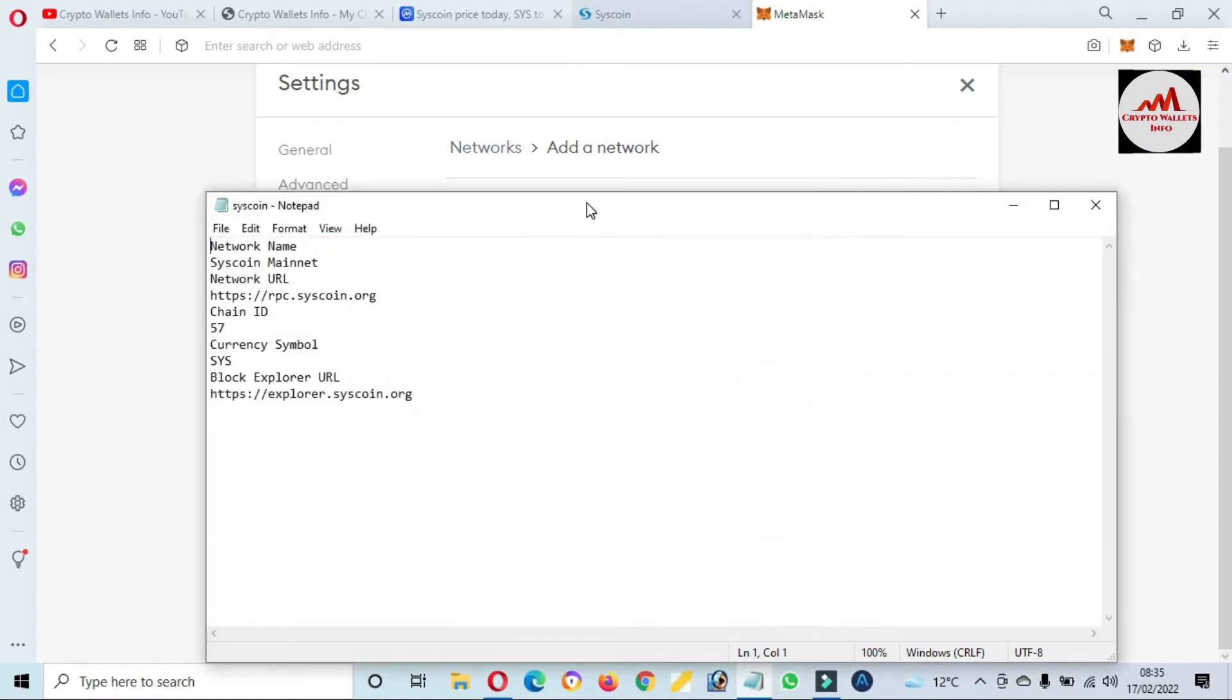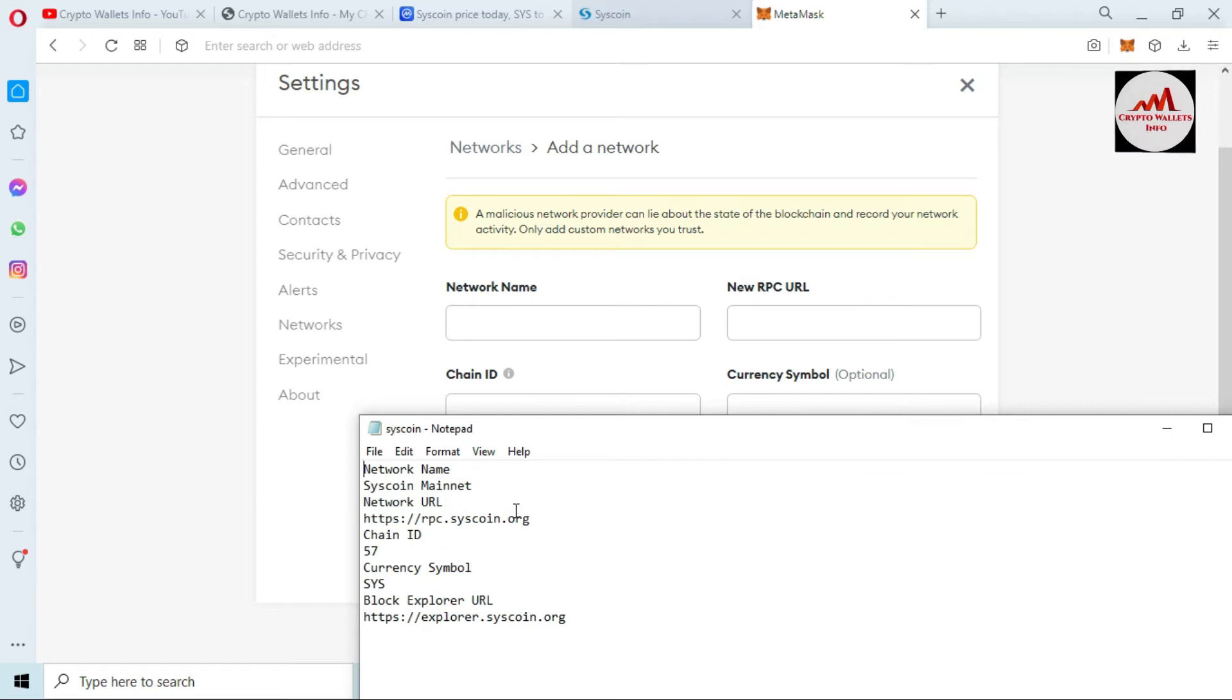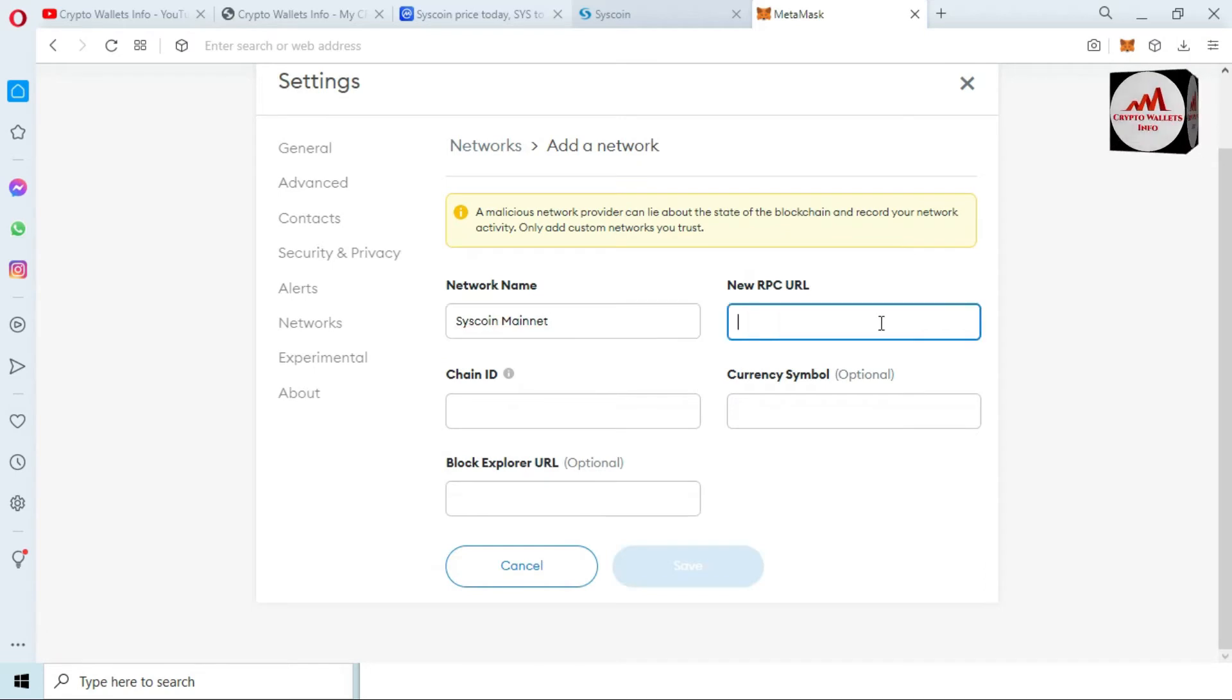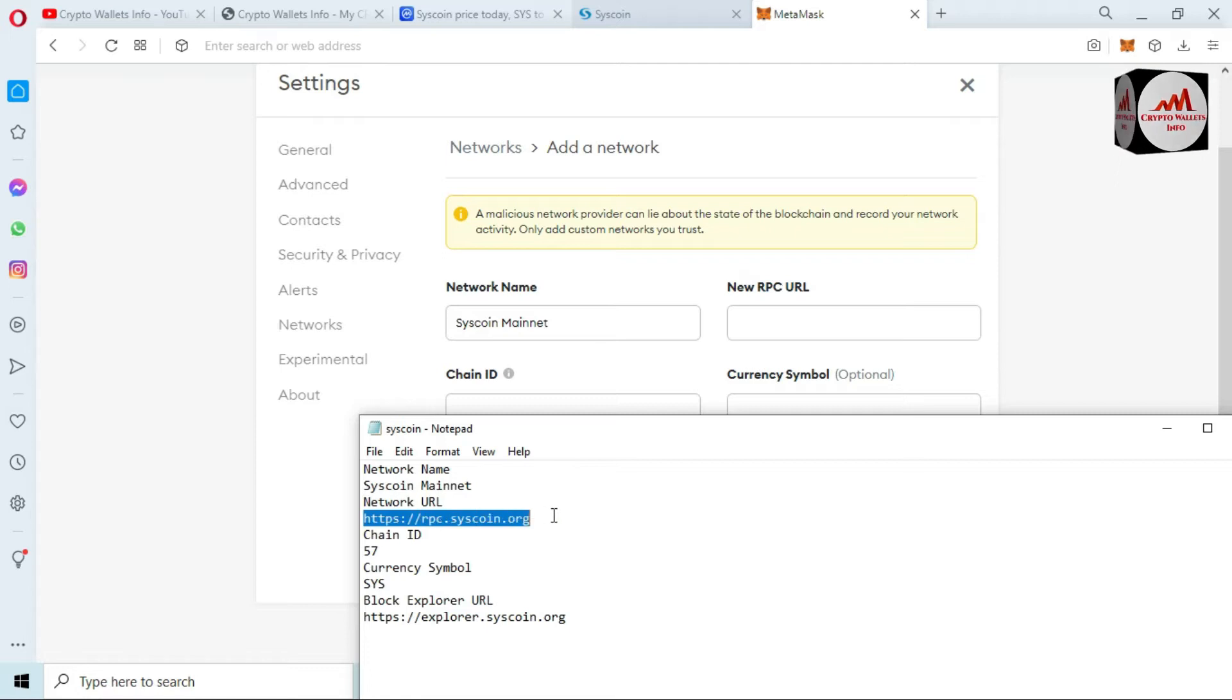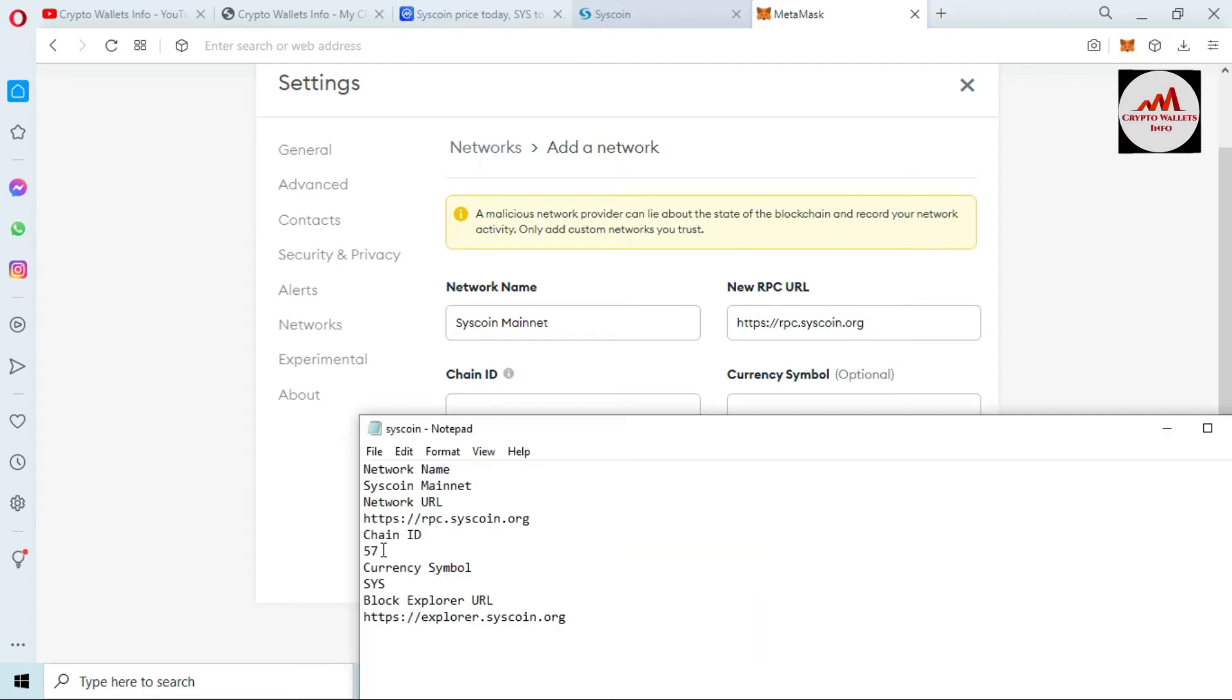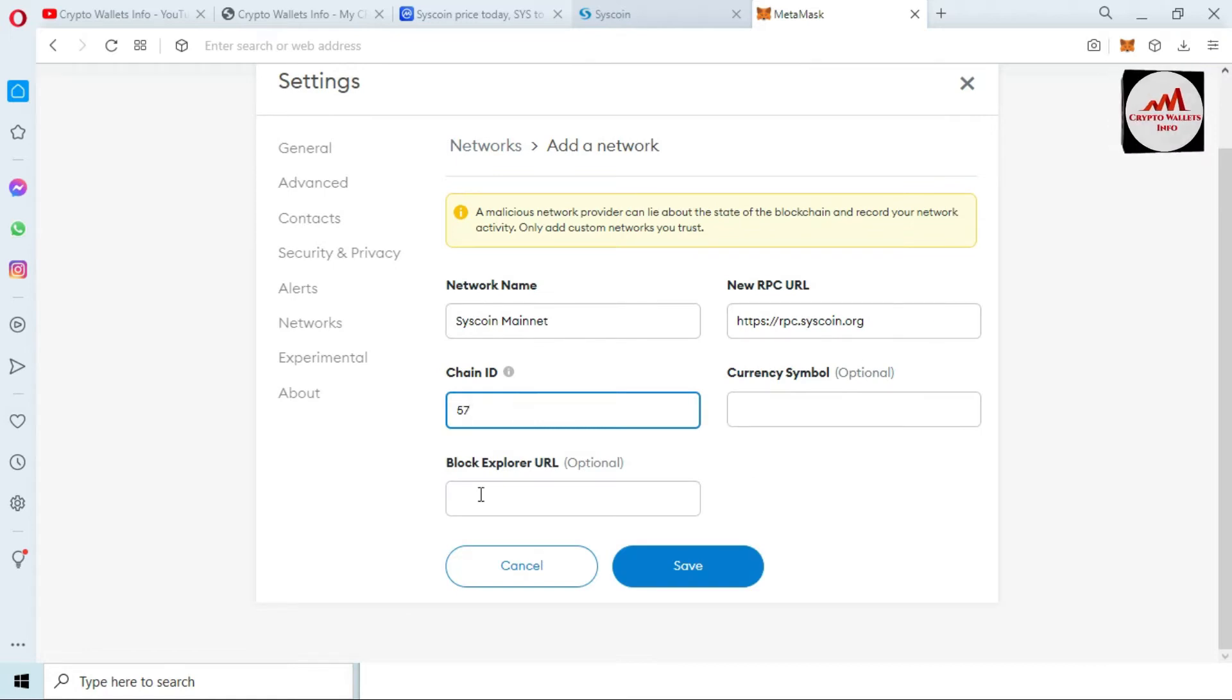So I have all information, so I'm going to open it. Yes, you can see here Mainnet and also network URL, chain ID, currency symbol, and block explorer. Here the network name is SYS Mainnet. Paste here. Second is new RPC. New RPC is this. Paste here. Now chain ID. Chain ID 57.